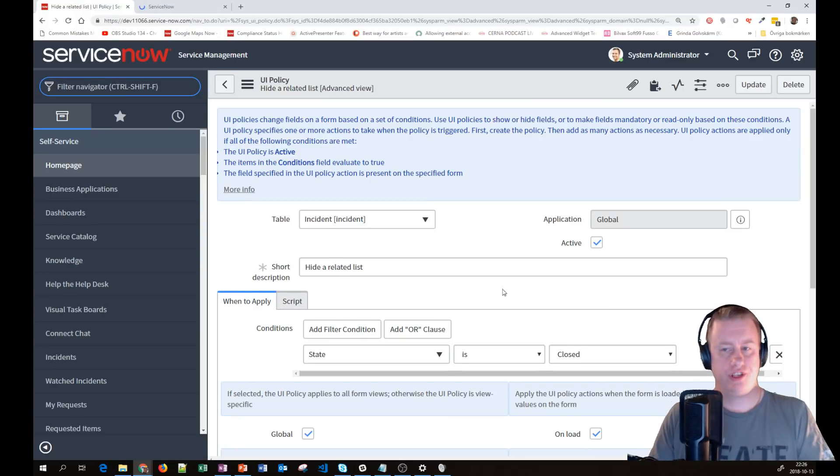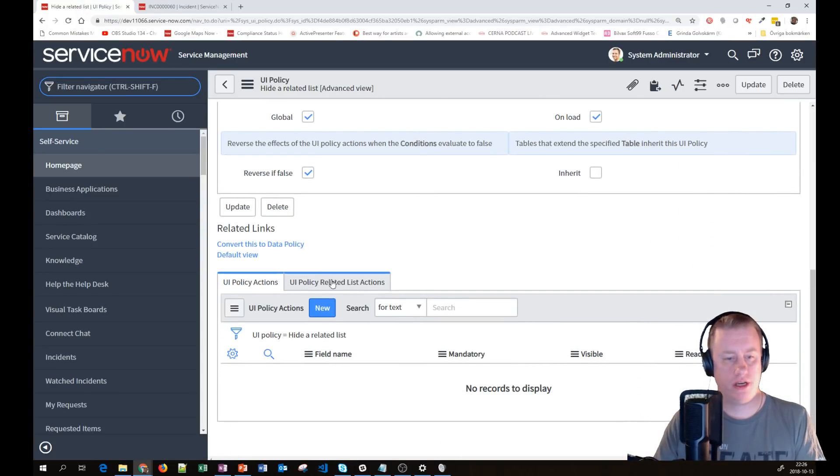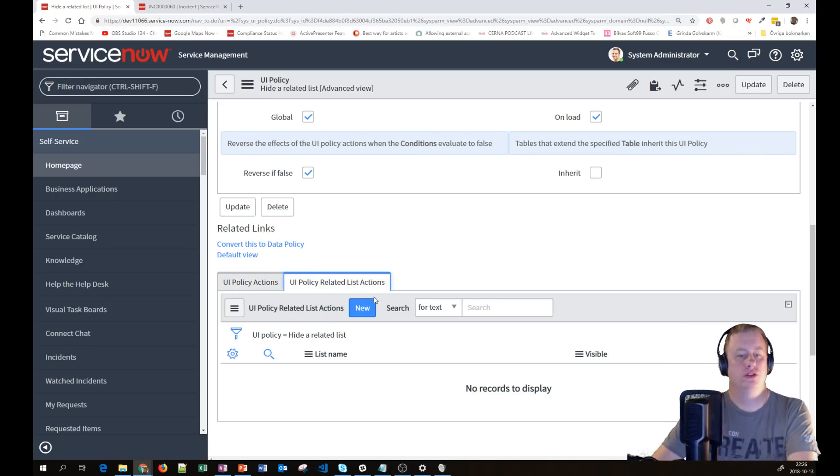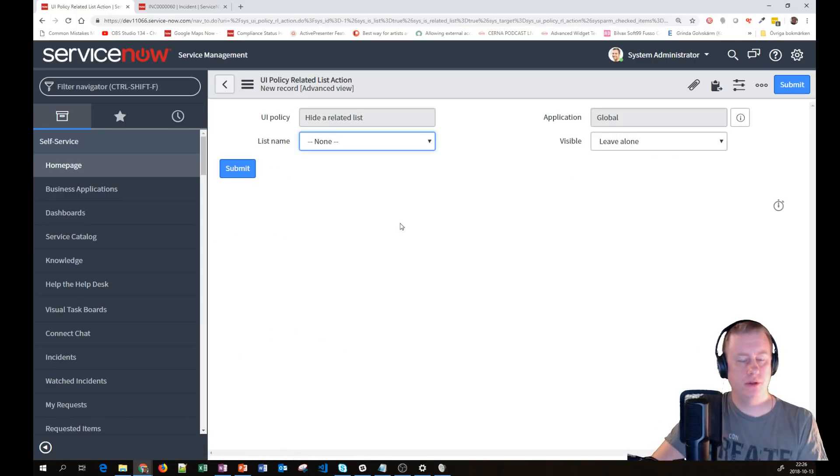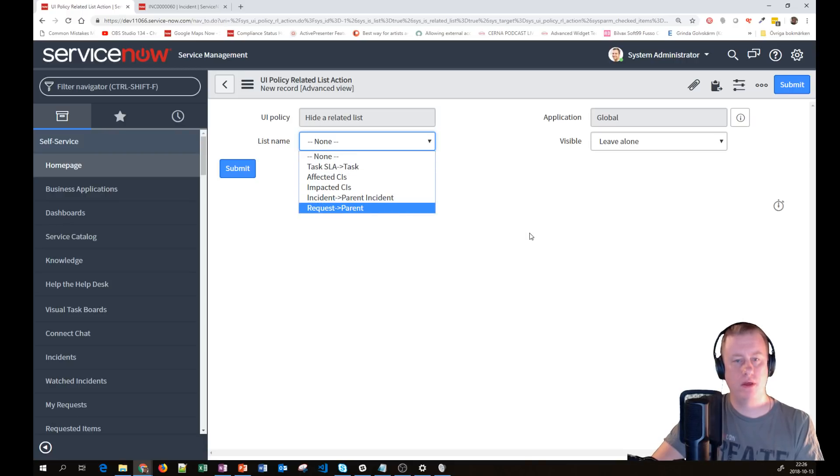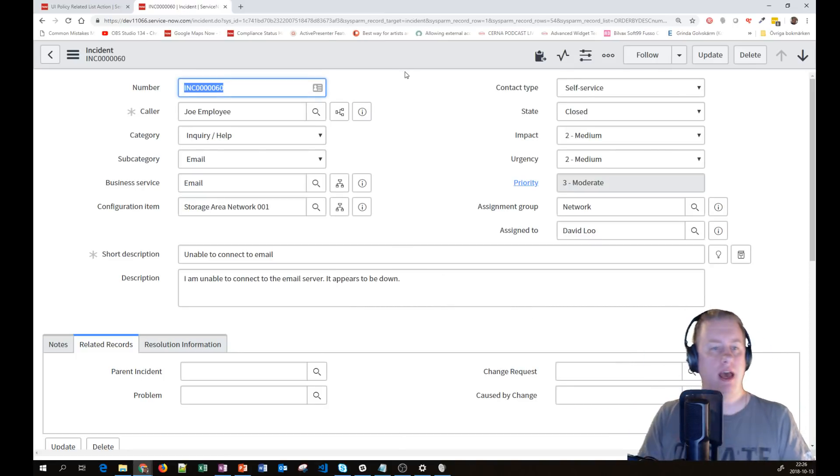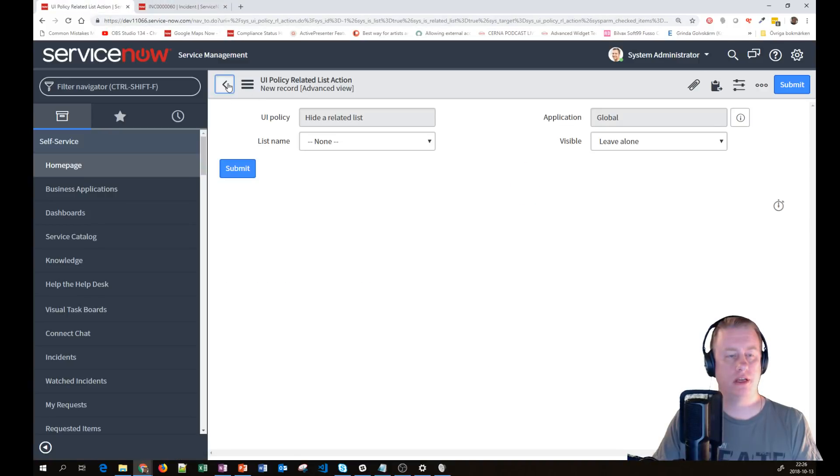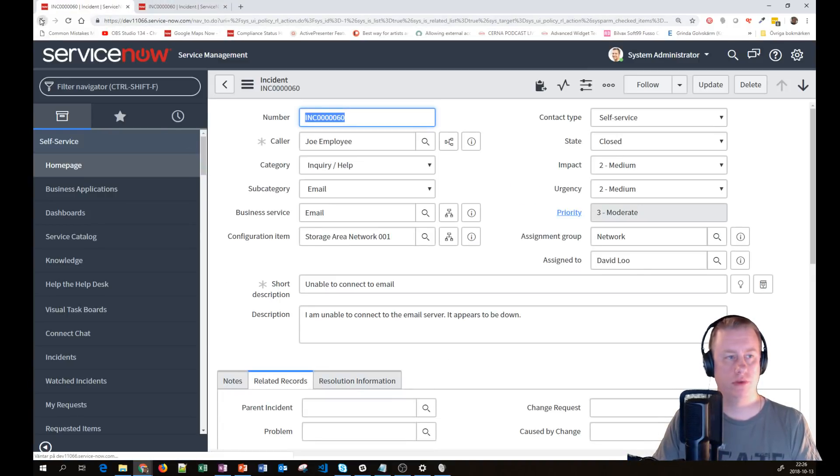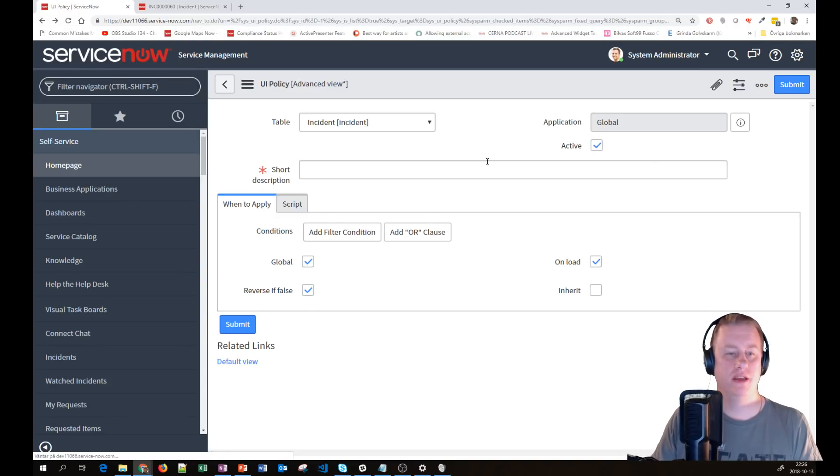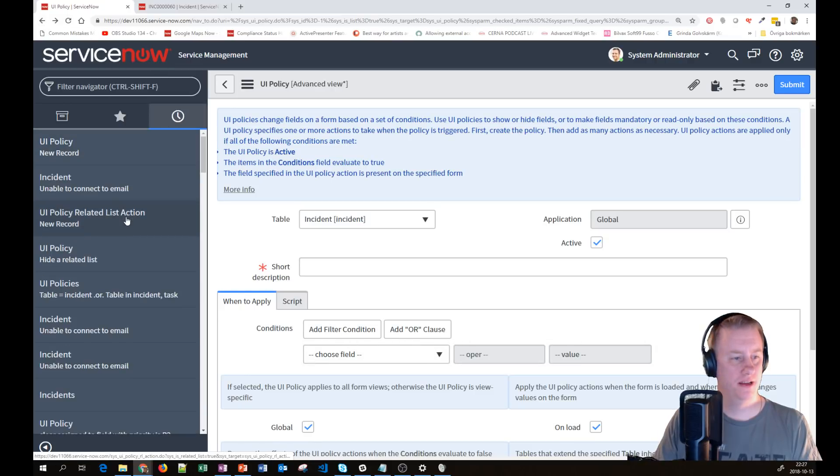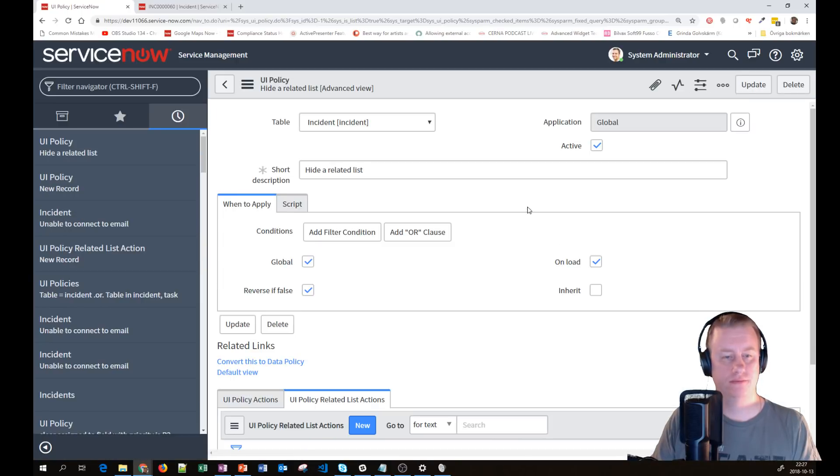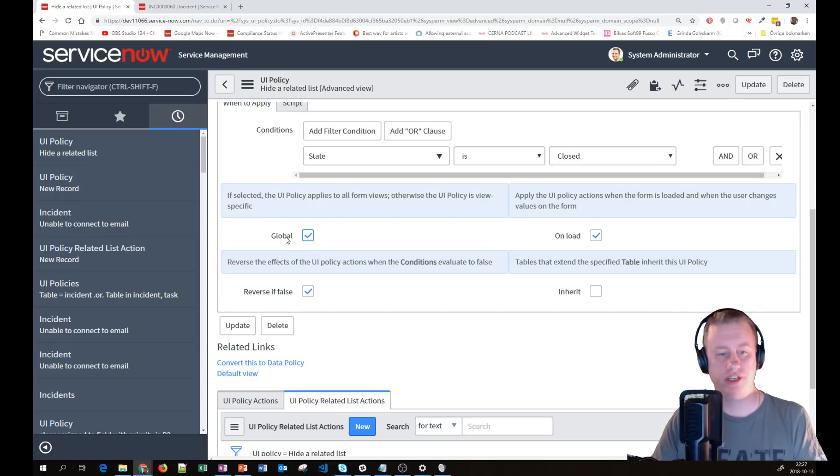So what we can do is we can go to the UI policies and create a new one. Let's say, hide a related list. My imagination is really bad. So then as normally, we set some kind of conditions. So let's see when state is closed, I would like to hide a field. You have the same settings as normal on a UI policy. So let's hit save.